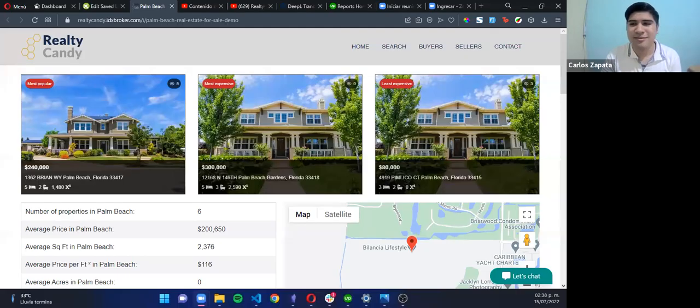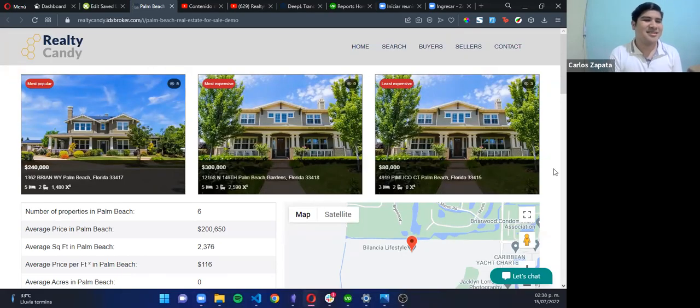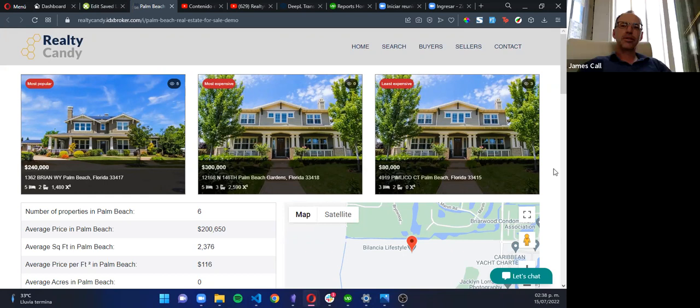Hey Carlos, I appreciate you taking a few minutes to show us this new enhanced communities pages that you've been working on. Do you mind sharing your screen with us? Sure. I'm going to share my screen.